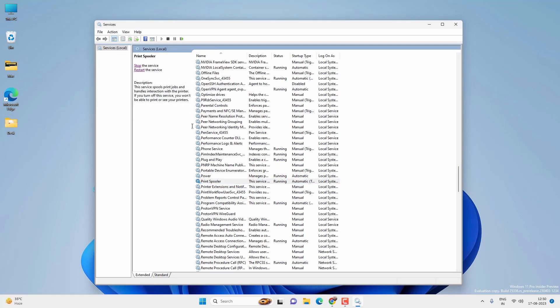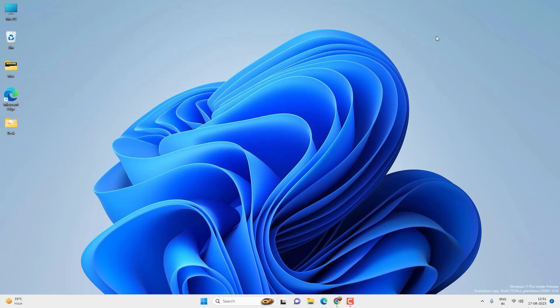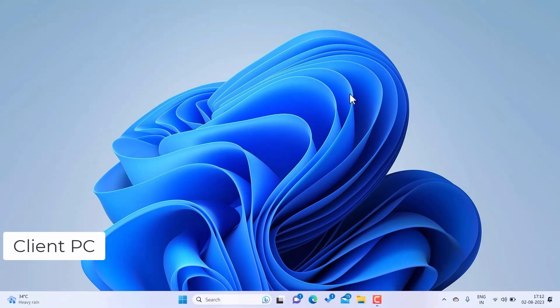Or you might have to restart your PC if this doesn't work. Now let's go to the client computer where we want to connect the network printer and try to connect the network printer.